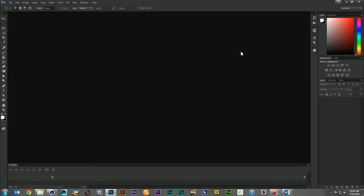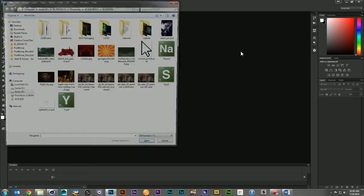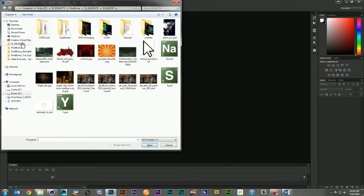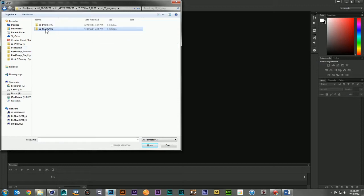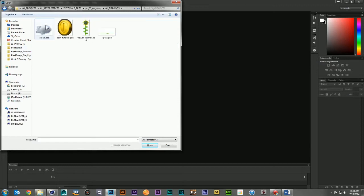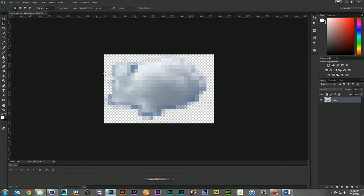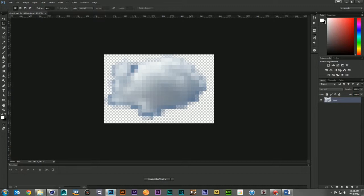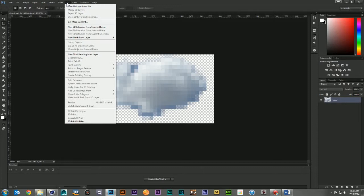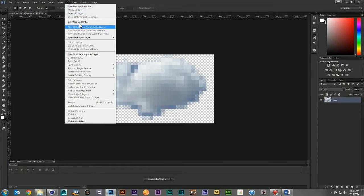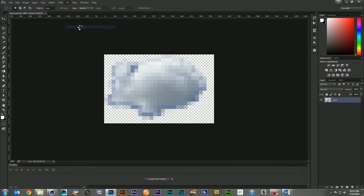So for this technique, we're going to want to go ahead and open up one of our 2D textures. And here we have that same cloud. And what we're going to do is go to our 3D menu, go New 3D Extrusion from Selected Layer.